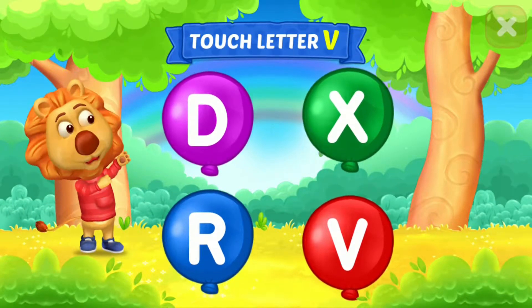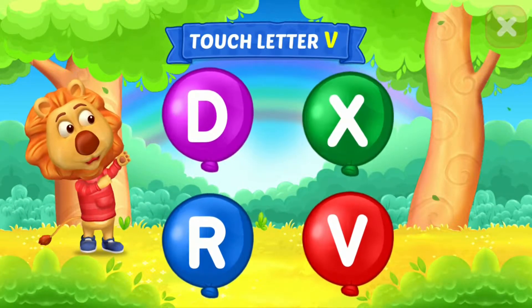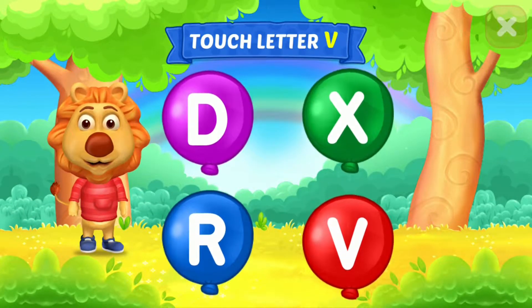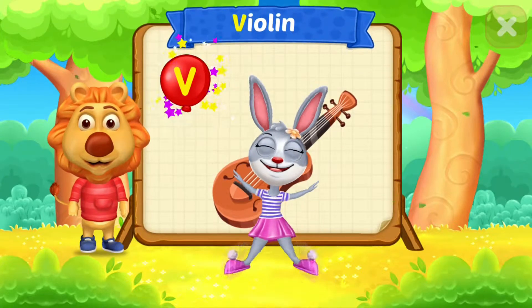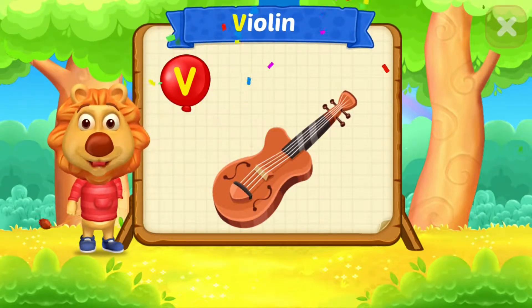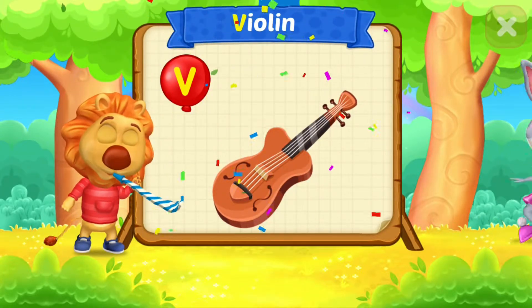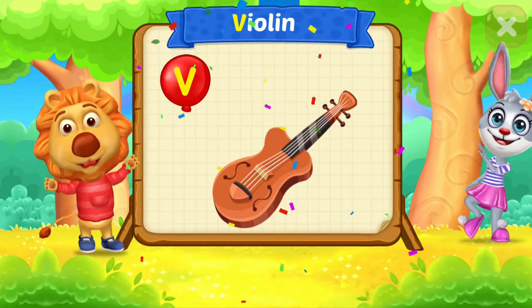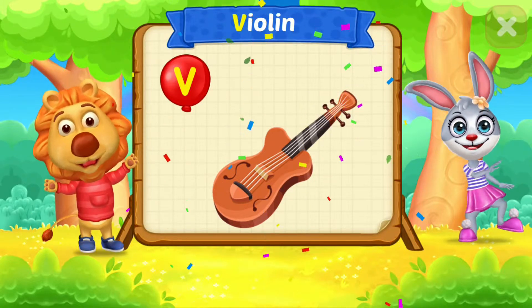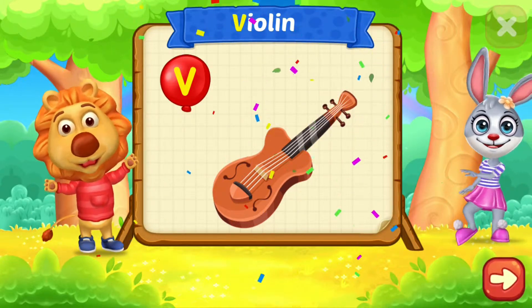Touch letter V. Woohoo! V is for Violin.